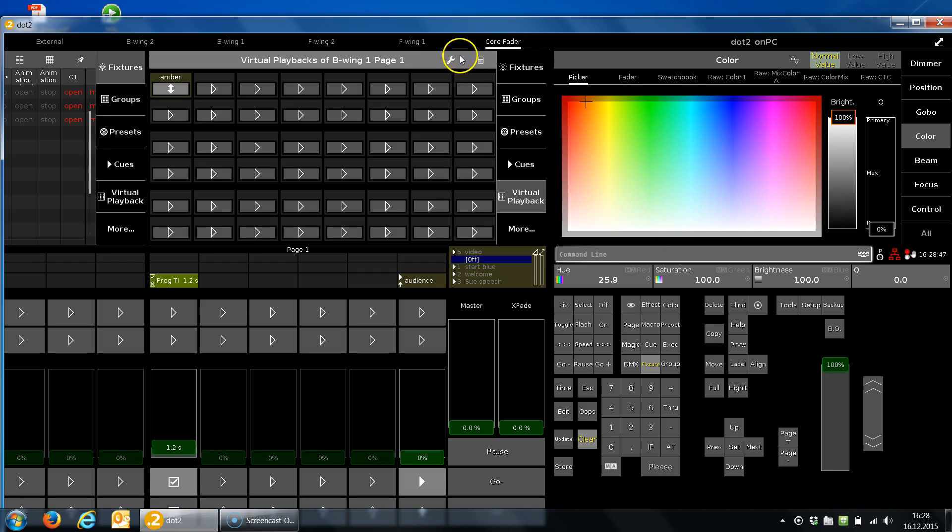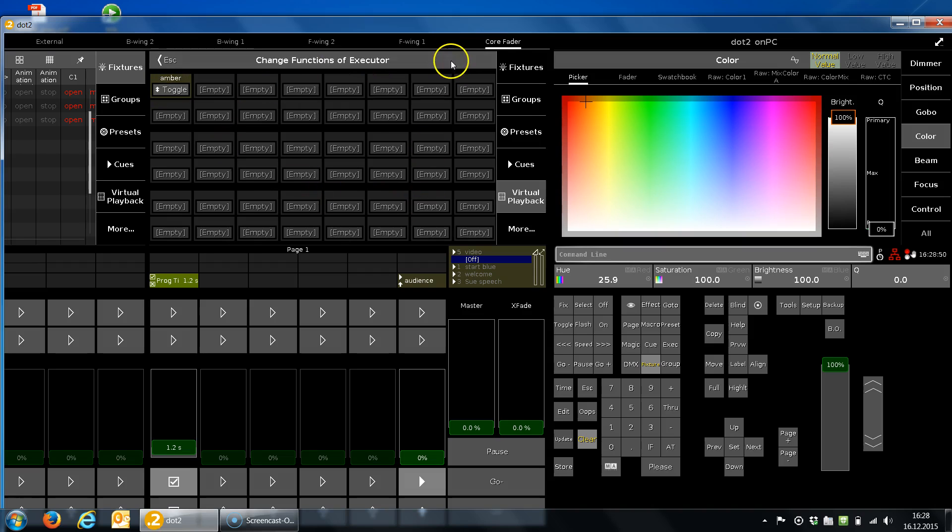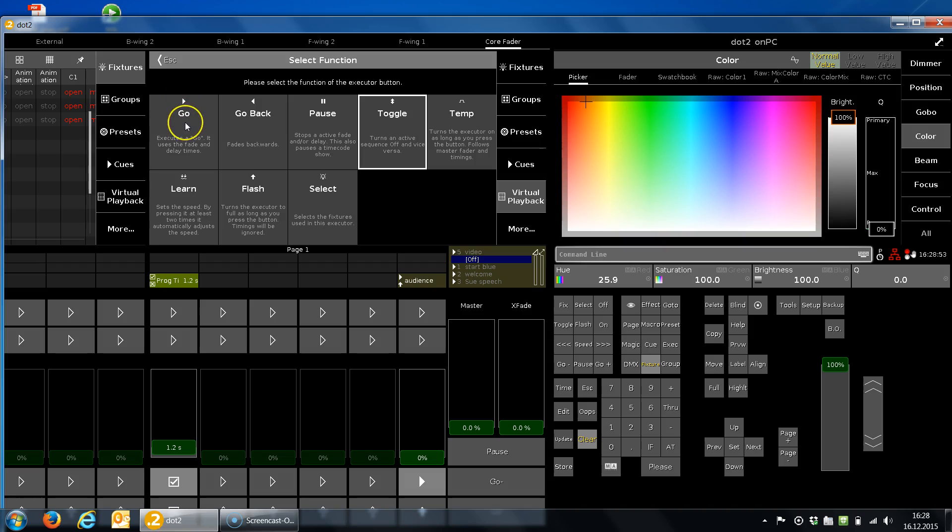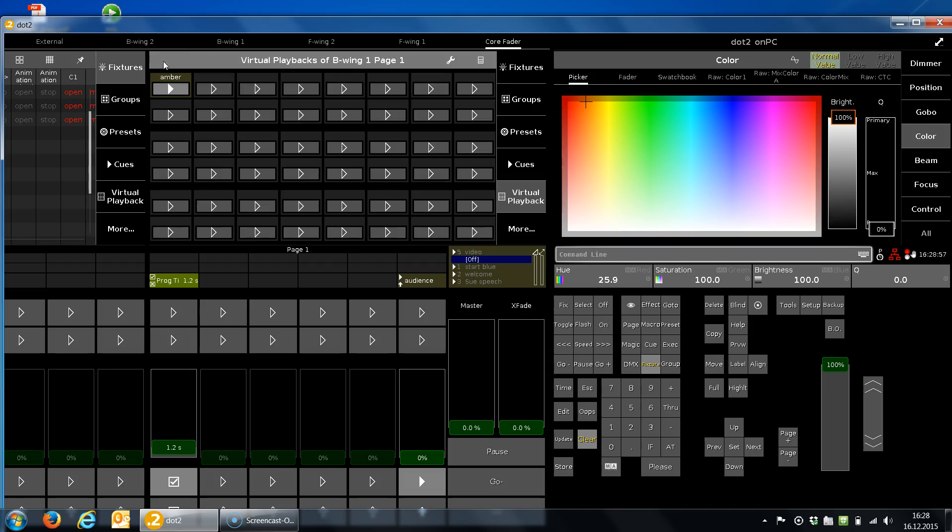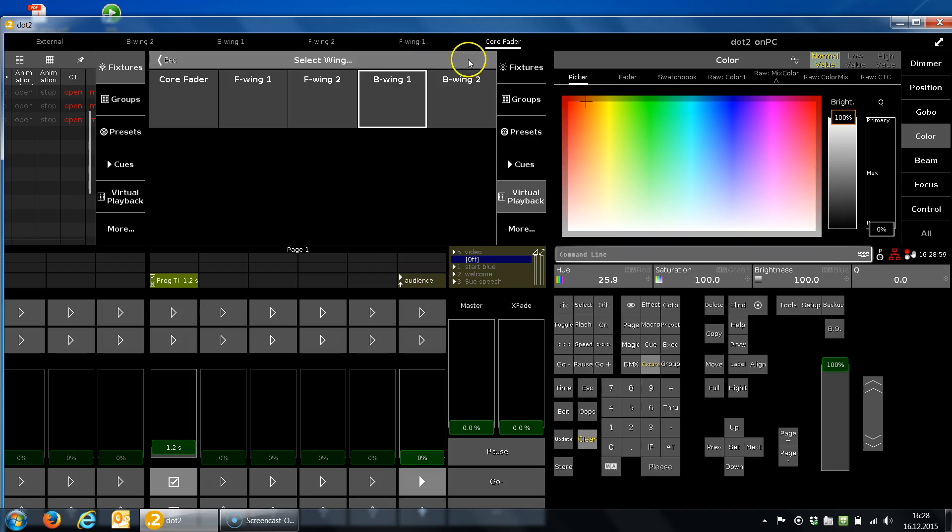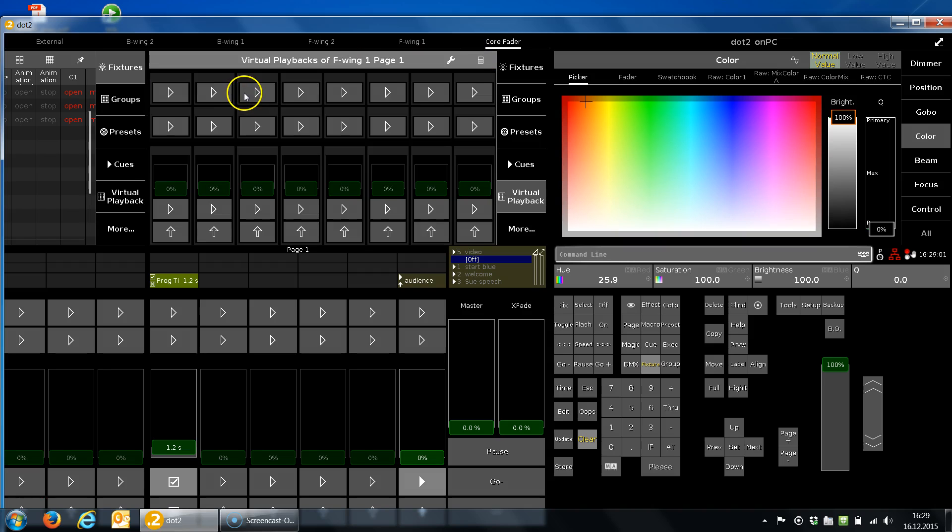If I want to change the function of the button, there's a little wrench key up here and I can say no, I don't want to toggle, I want a normal go. Of course, this works as well for the fader wings.